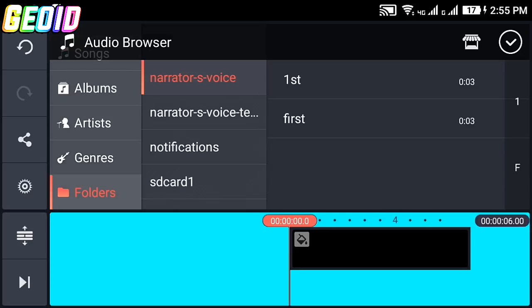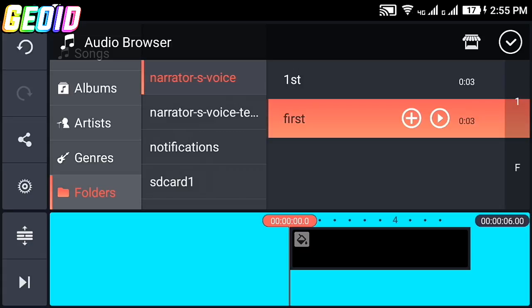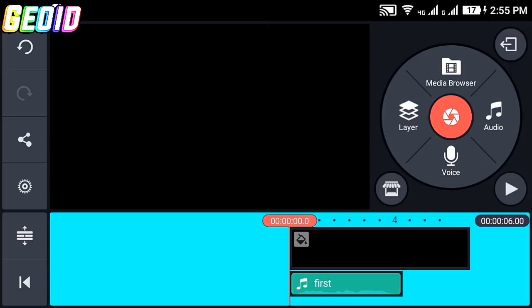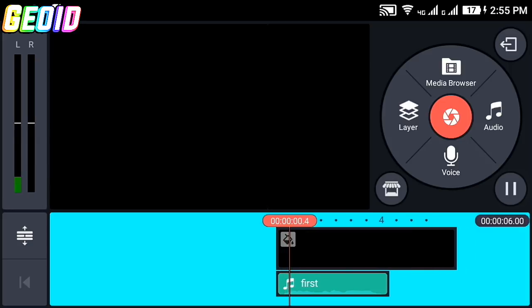The Narrator's Voice folder will open. Click on the file that you saved to the gallery, click on the plus, and then click on the checkmark. Now you can see this added.